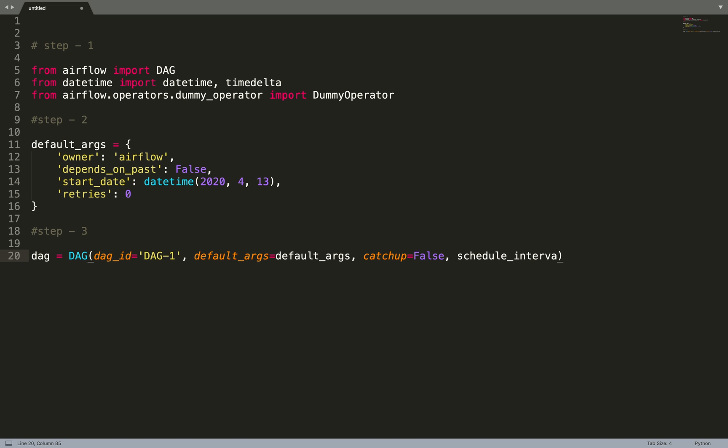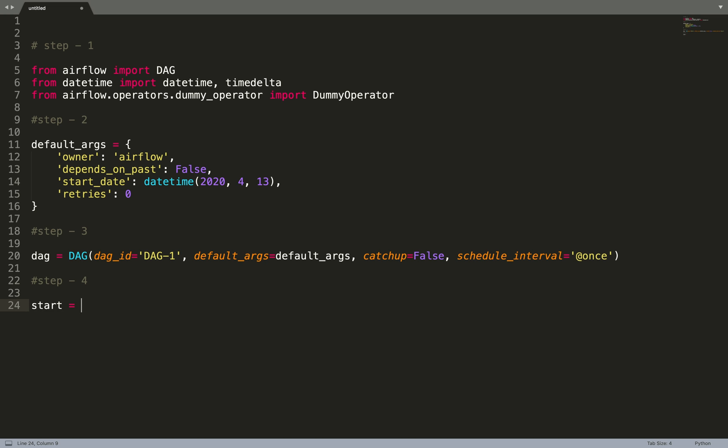And the most important, schedule_interval. It tells the scheduler when to schedule the DAG. Let's keep it @once, so this DAG will only run once.